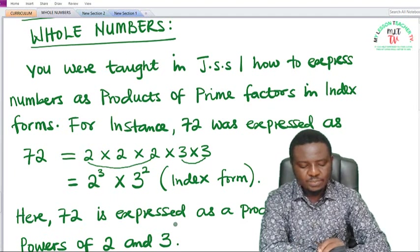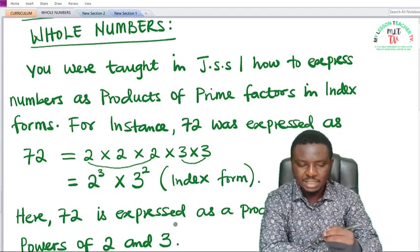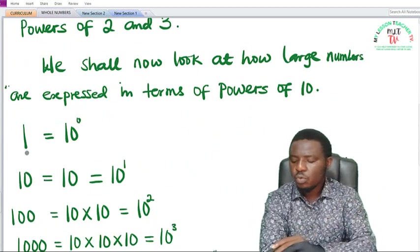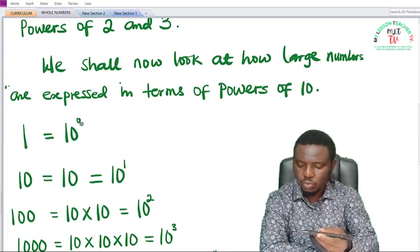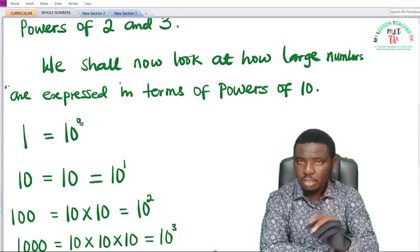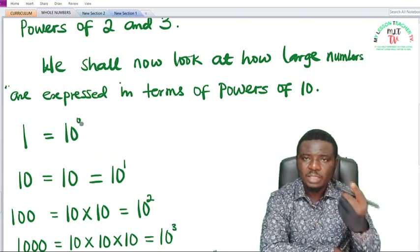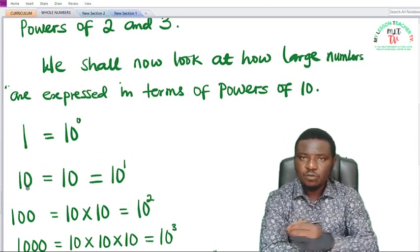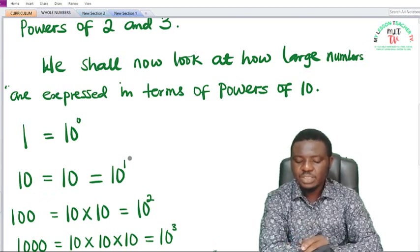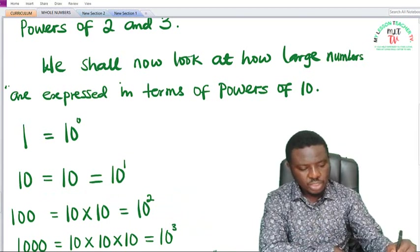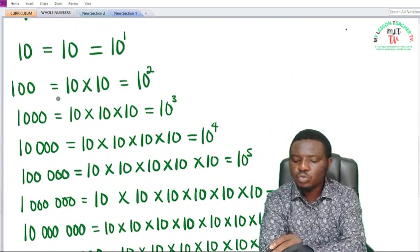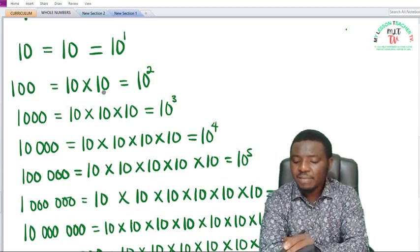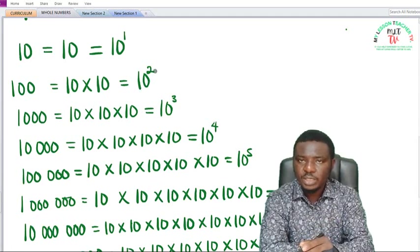We shall now look at how large numbers are expressed in terms of powers of 10. For example, 1 is written as 10 raised to the power 0, and any number raised to the power 0 is said to be 1. 10 in index form is written as 10 raised to the power 1. 100 in expanded form is 10 × 10, and in index form that is 10 squared or 10 raised to the power 2.